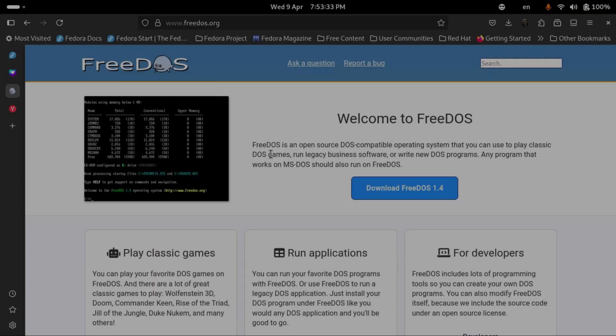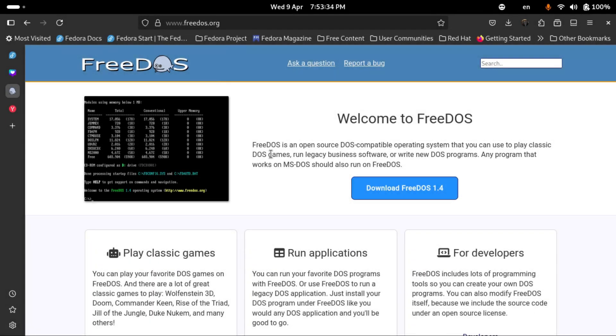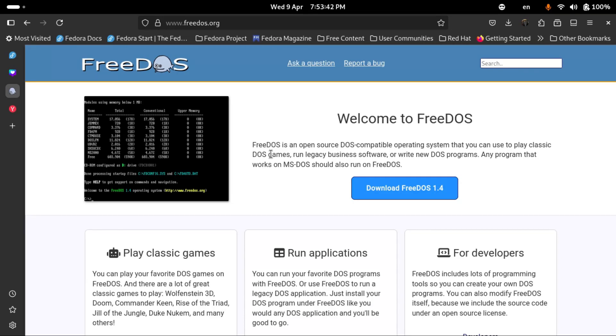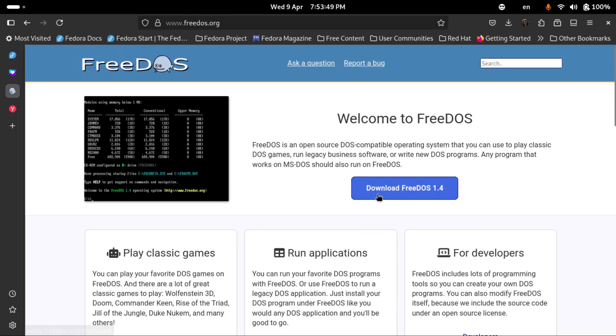Hello everybody, this is Jonathan and in this video I'm going to be installing FreeDOS 1.4. I will leave the website down in the description so you guys can go ahead and download it yourself. I'm going to download the operating system by selecting this button.